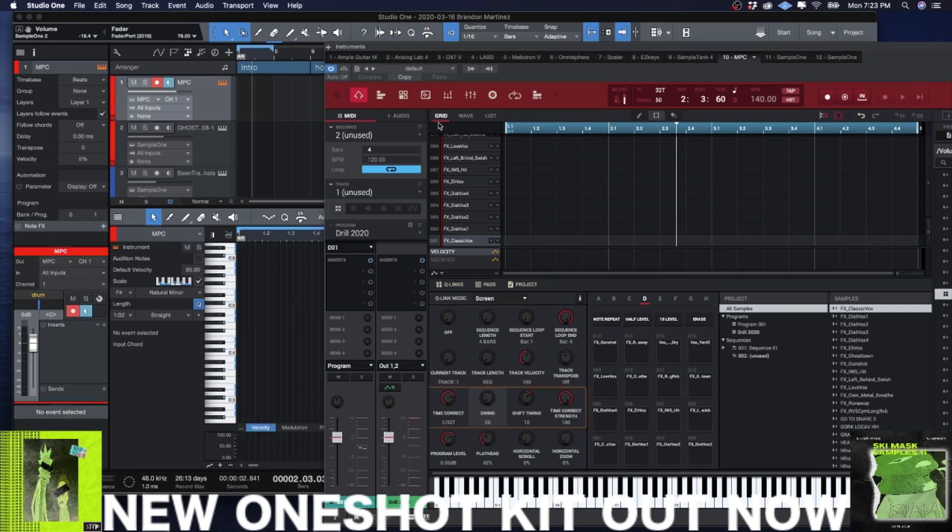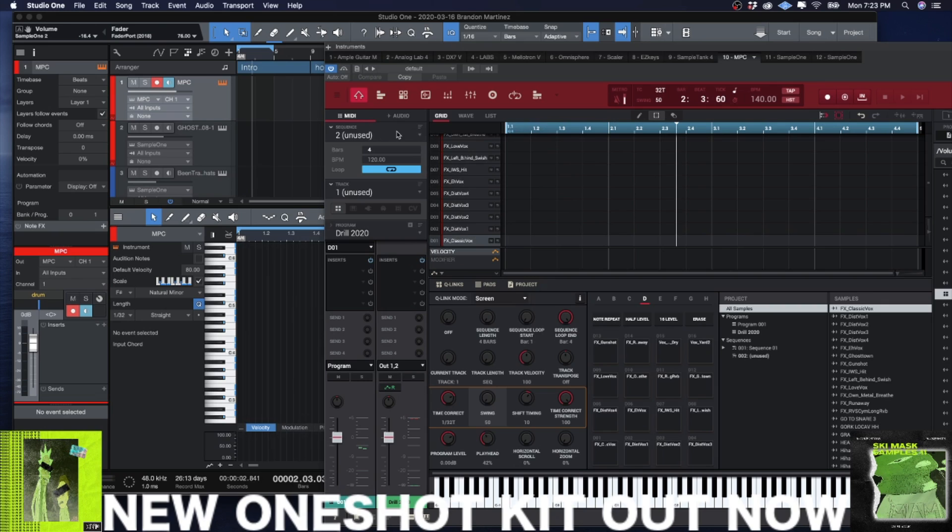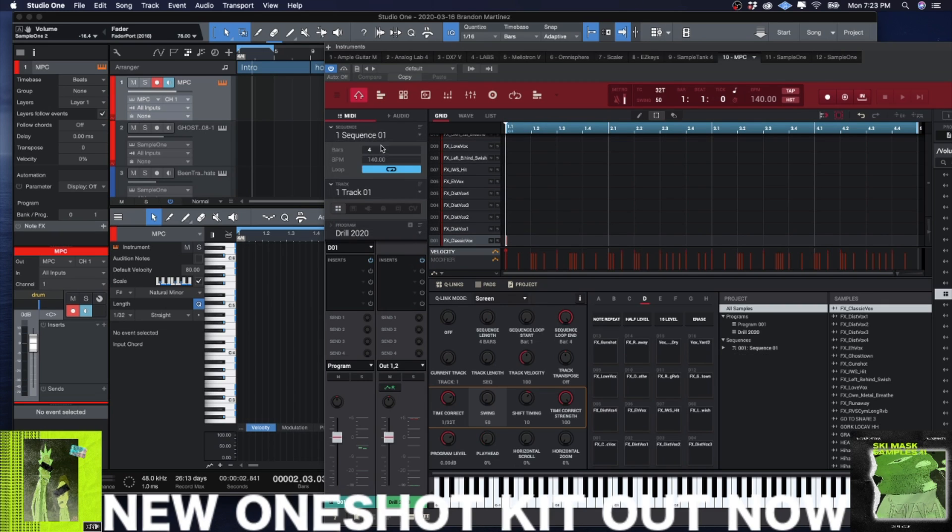But for me, once I have a decent loop and the way that I like to arrange and do my stuff, all I need to do is get this into audio as soon as possible and then forget about the MPC plugin and keep working.